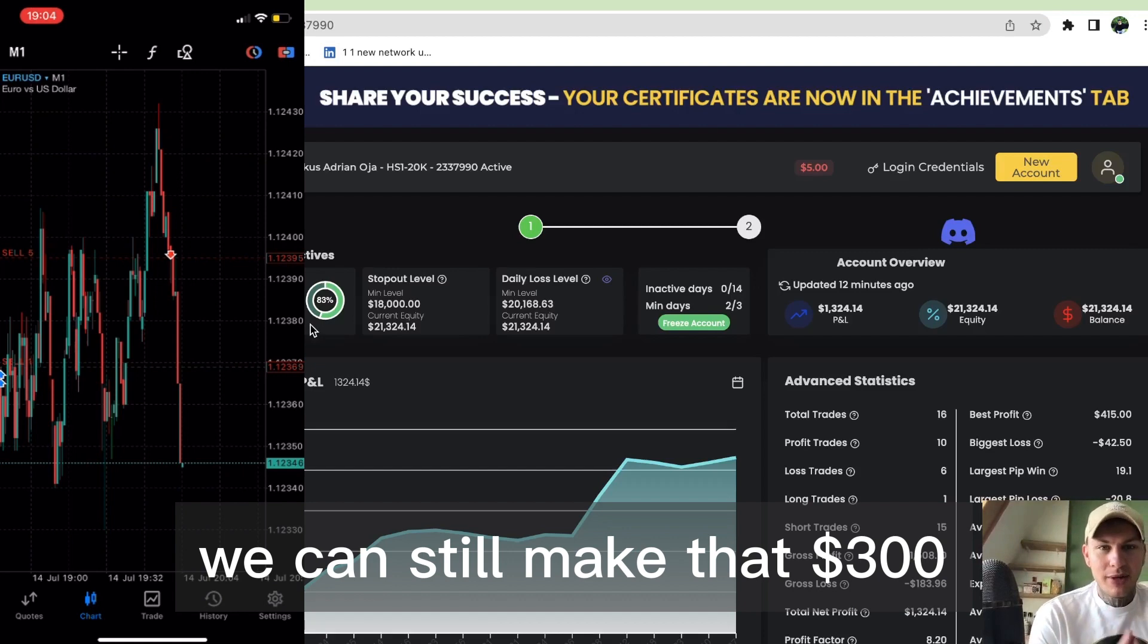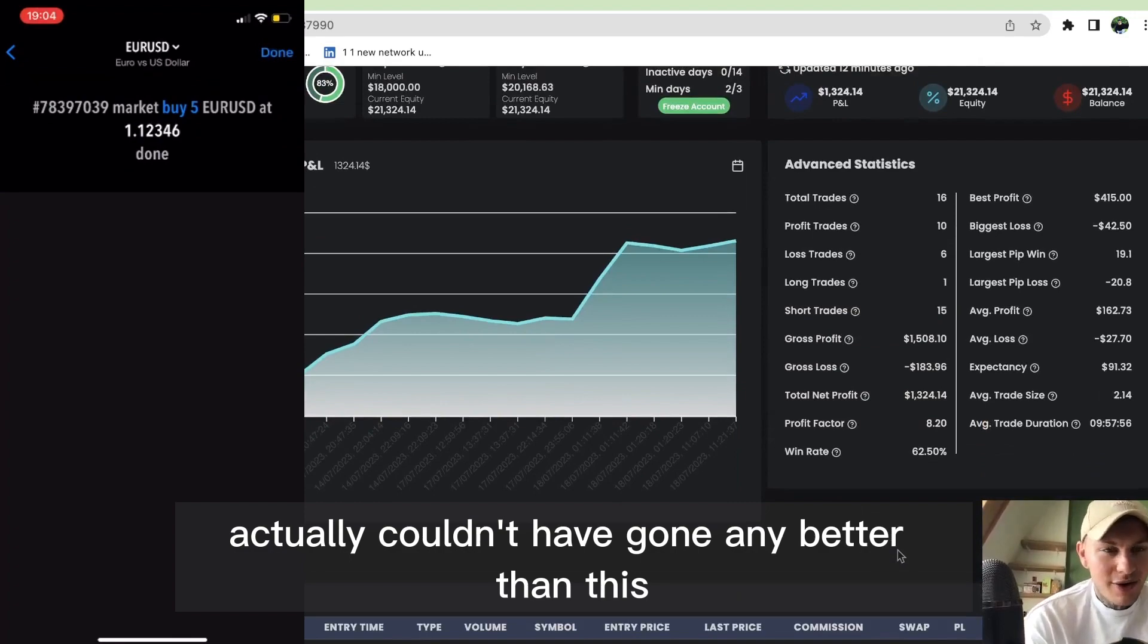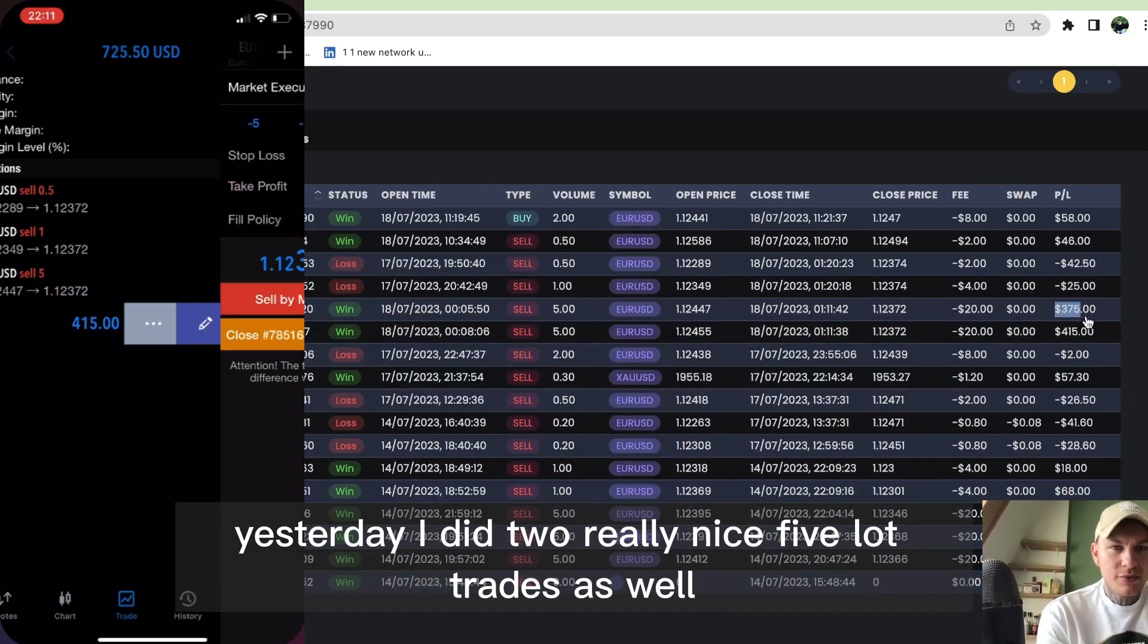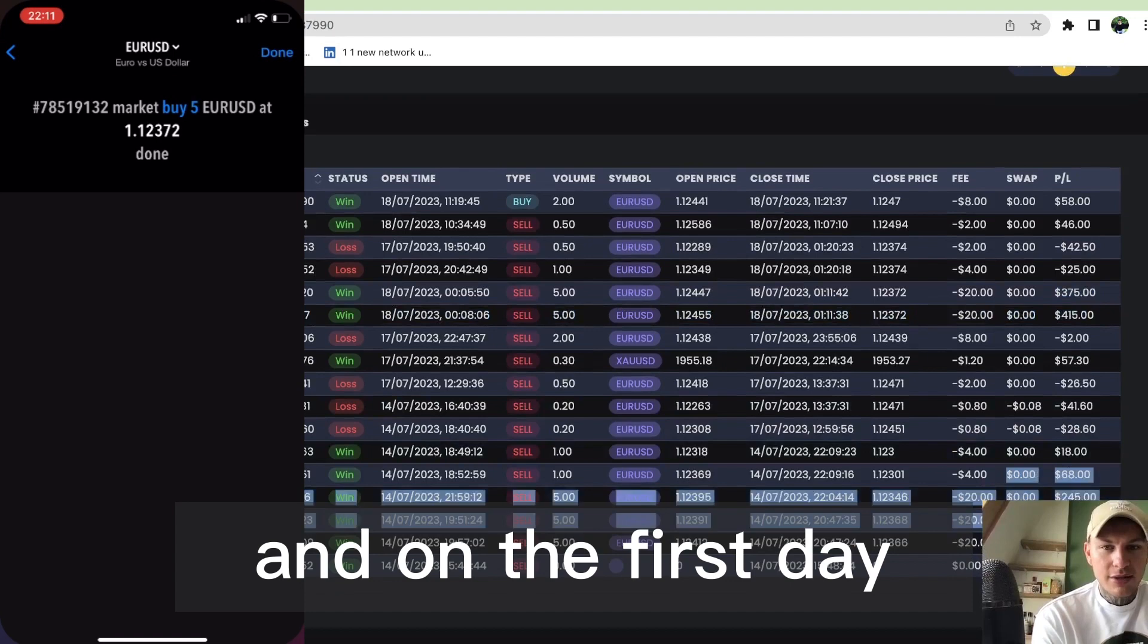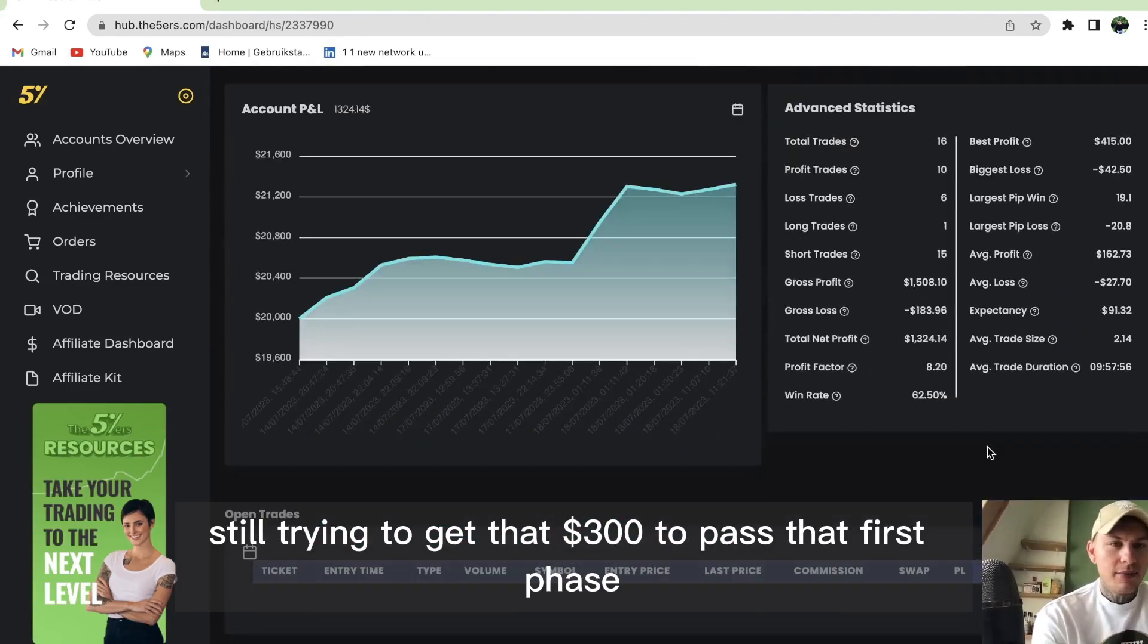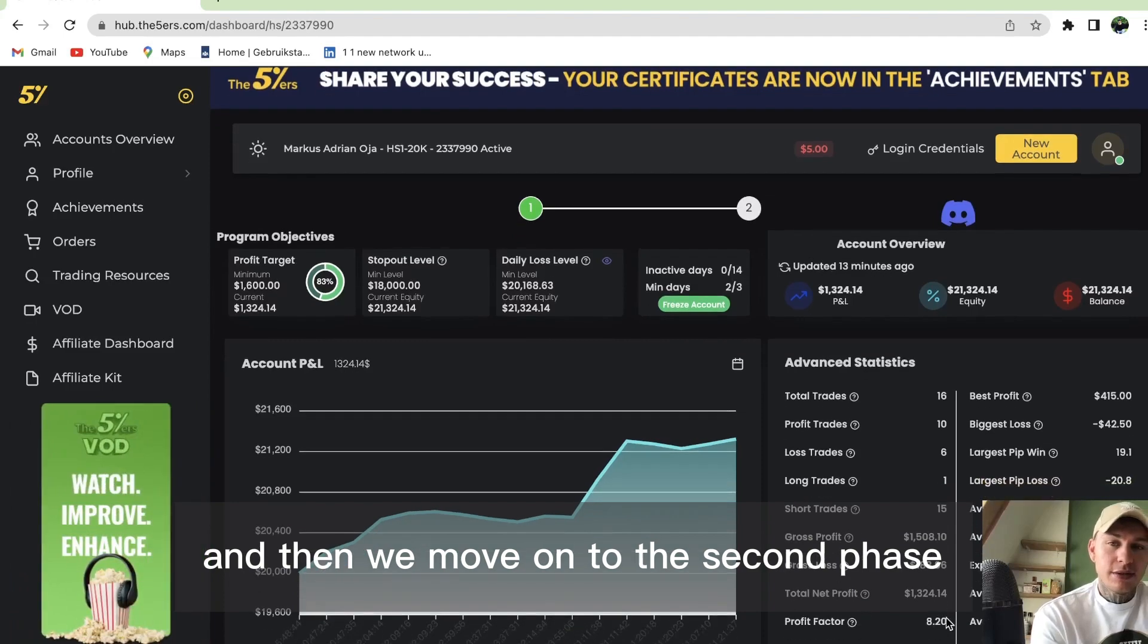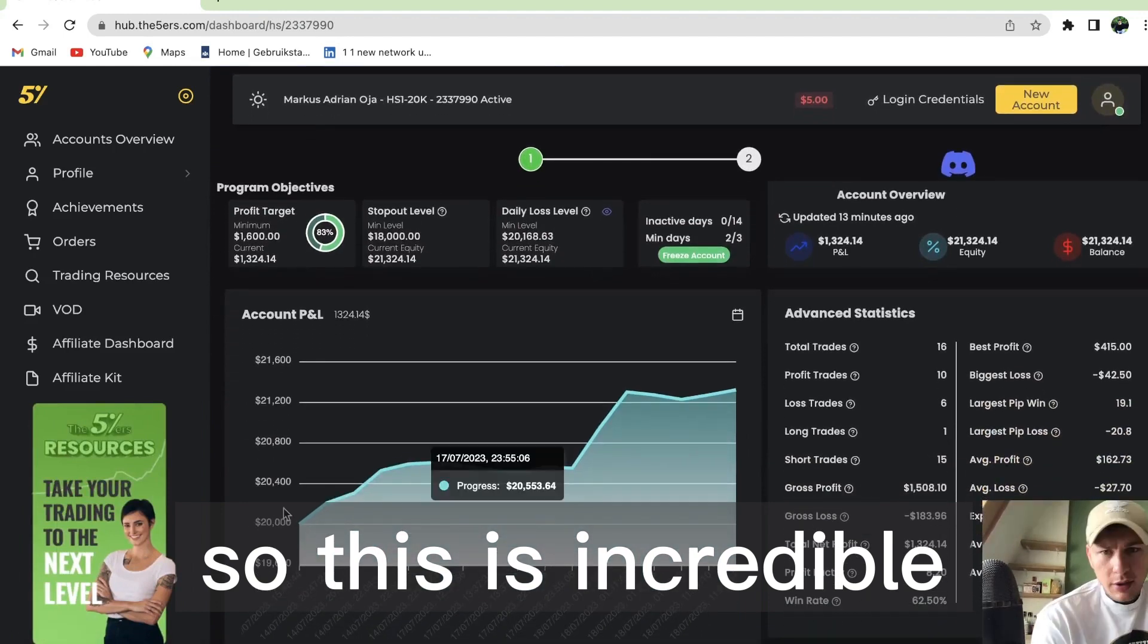In that trading day, I can still make that $300 to pass the challenge. Then I will have achieved the challenge in three days, which is incredible - couldn't have gone better. Yesterday I did two nice block trades and made like $700 profit. On the first day I made $500-$600 profit. I took a few losses but they were really small. After this $300, I pass phase one and move to phase two, which is just $1,000, and then we're funded. This is incredible.